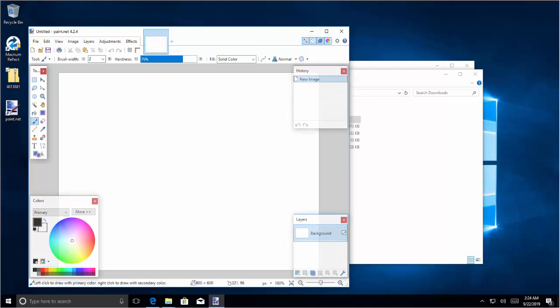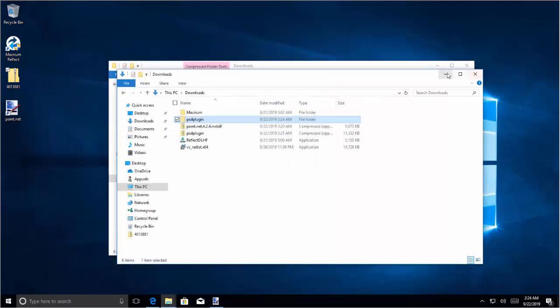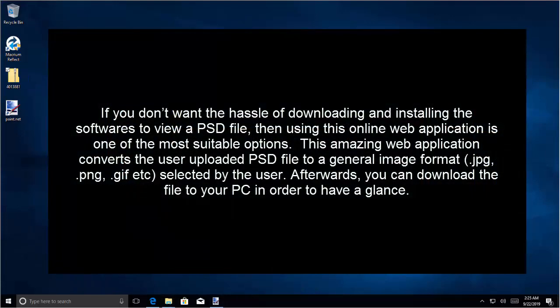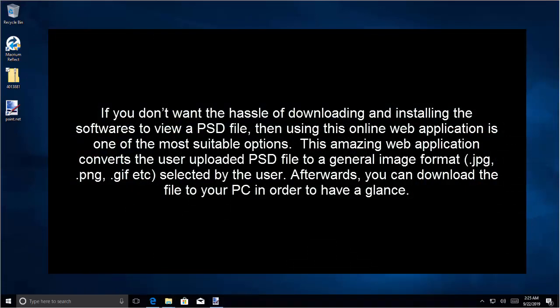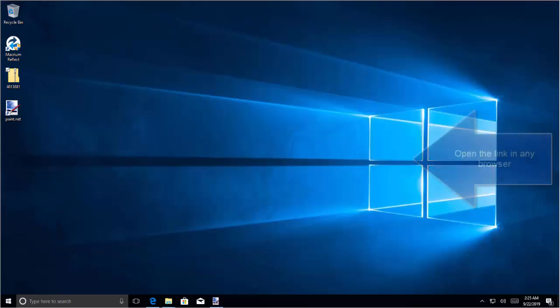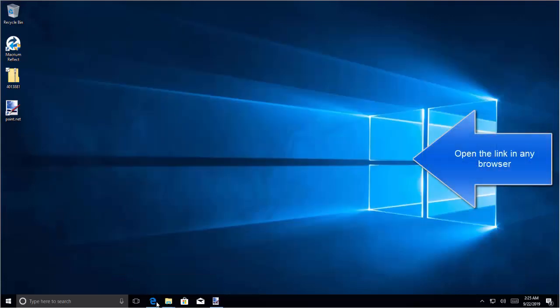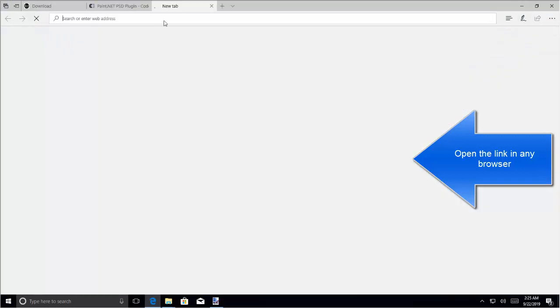The next option that we have is to view the PSD files online. So in case you don't want the hassle of downloading and installing the software to view the PSD file, then using this online web application is one of the most suitable options. This amazing web application converts the user uploaded PSD file to a general image format which can be JPG, PNG or GIF selected by the user. Afterwards, you can download the file to your PC in order to have a glance. This link is given in the description of this video. Let's quickly go to the link.